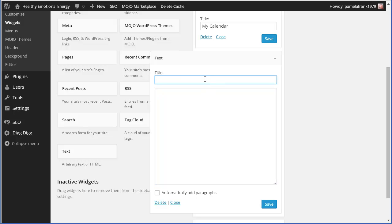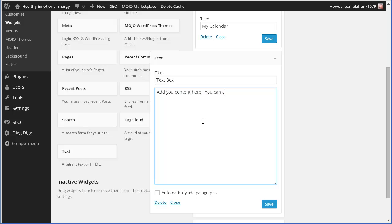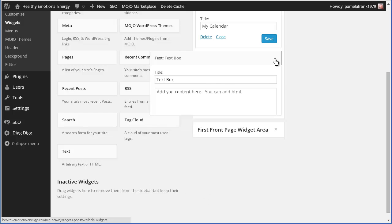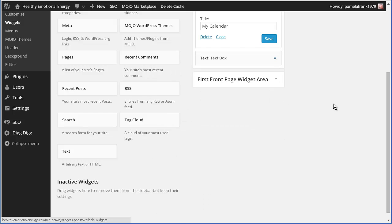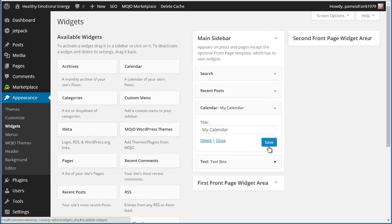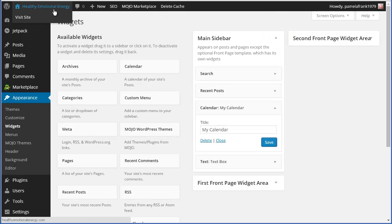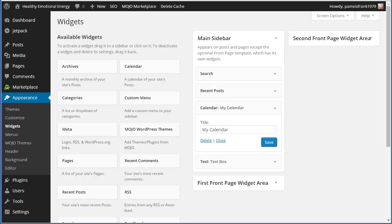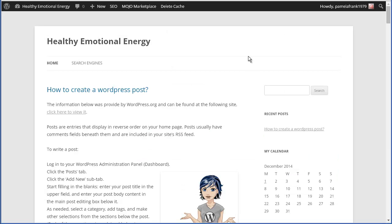It's kind of a fun little text box. Add your content here. You can add HTML. So, if you want to give a link to something else, you can put it in there. If you want to put a video, an image, whatever. There you go. Hit save. And you are good to go.